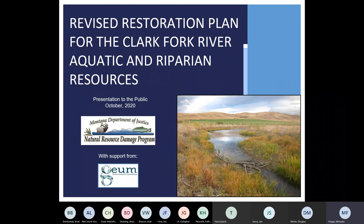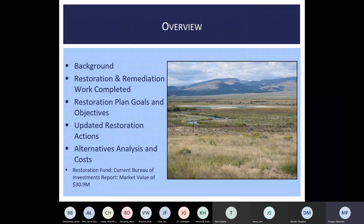The purpose of this presentation is to introduce the revised restoration plan for the Clark Fork River aquatic and riparian resources and to request input from members of the public. In this presentation, we will review background information about the upper Clark Fork River, generally describe work completed to date, review the restoration plan goals and objectives which are unchanged from the 2007 revised plan, describe updated restoration actions and the process used to identify and rank these, and describe our alternatives analysis and estimated costs. The current restoration fund balance is noted at the bottom.